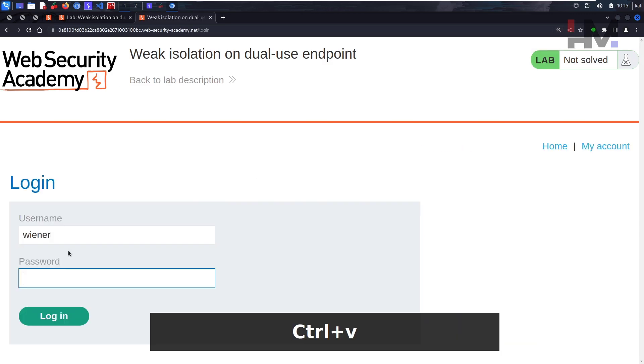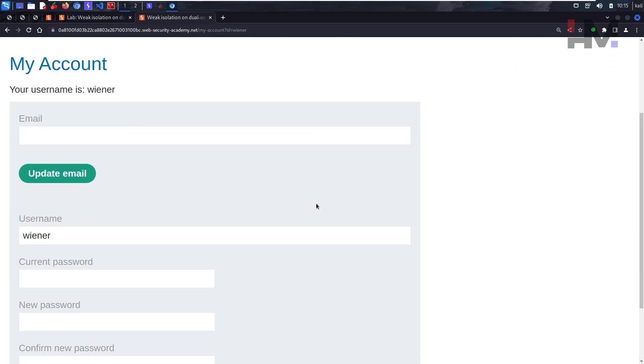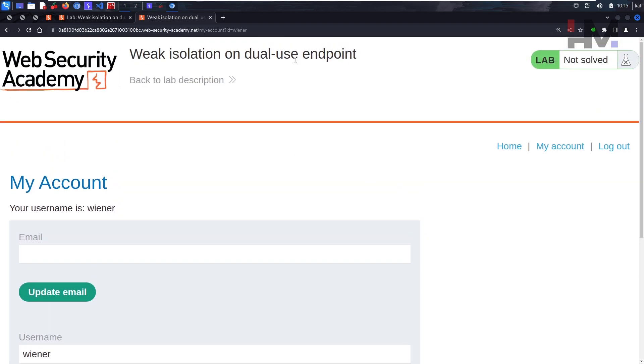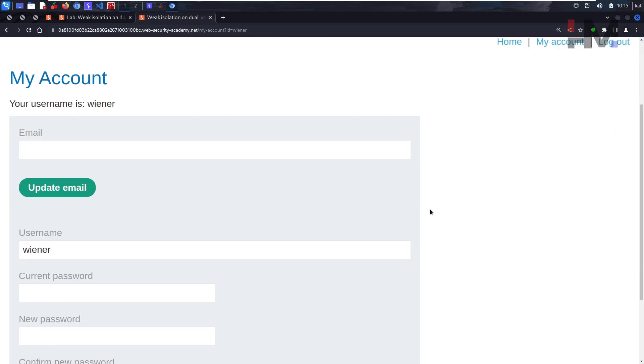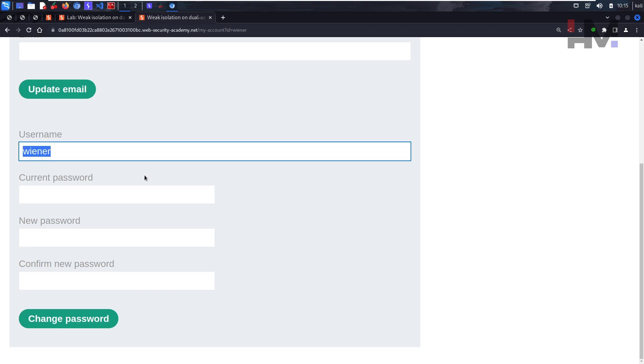My account: wiener and peter. Okay, I'm in my account. Updating email doesn't do anything. So here we have a password change functionality. Interesting.